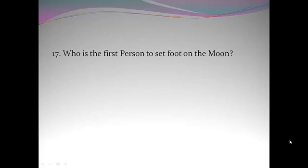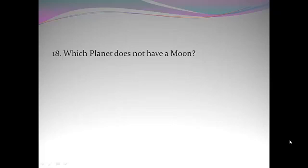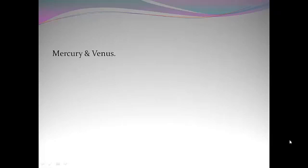Who is the first person to set foot on the moon? Neil Armstrong. Which planet does not have a moon? Mercury and Venus.